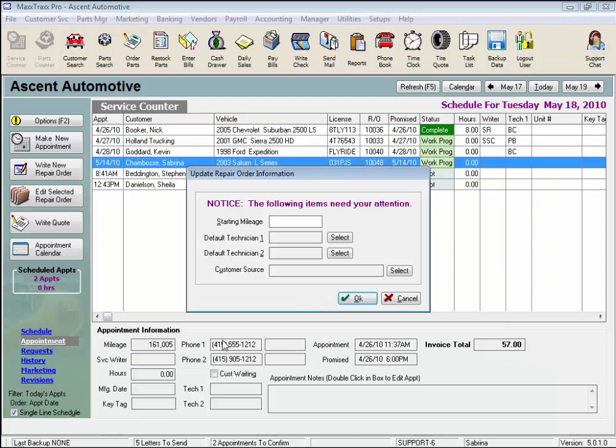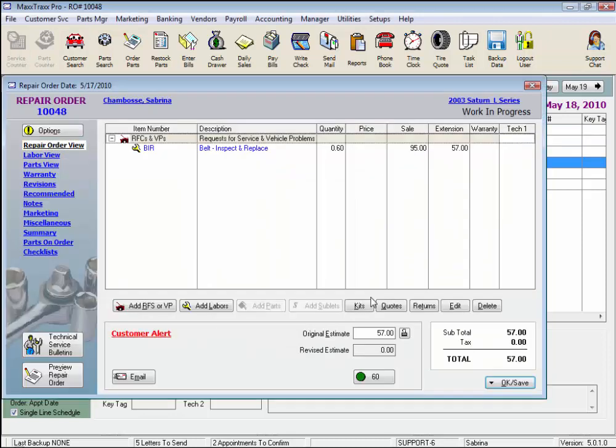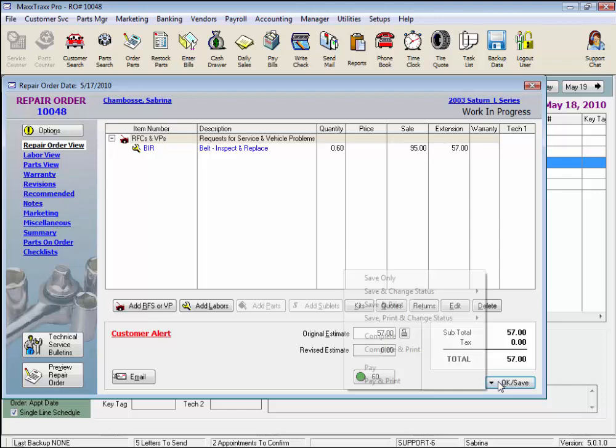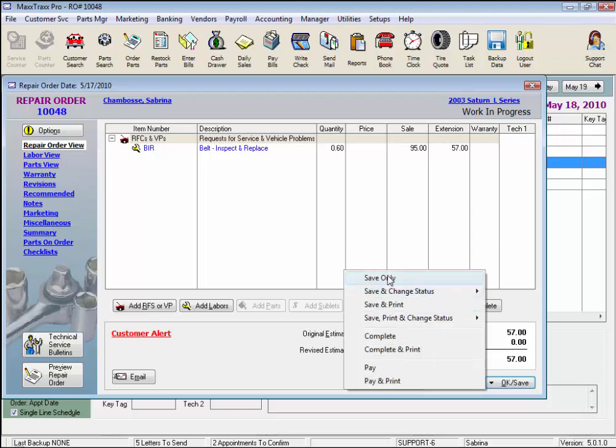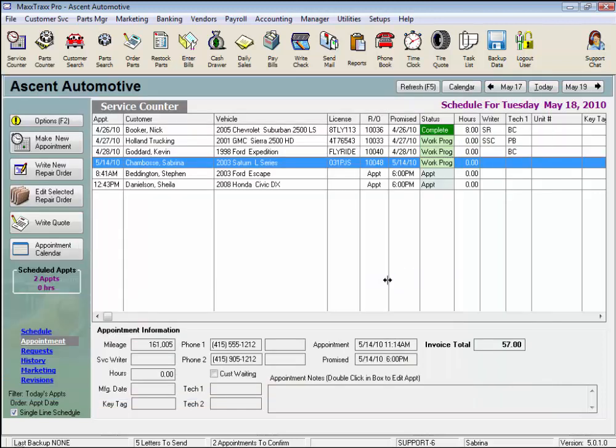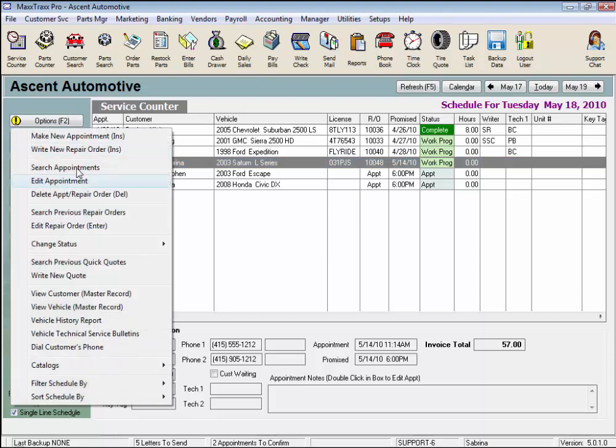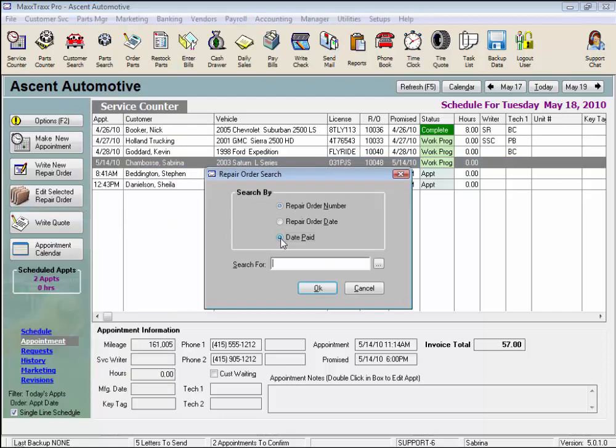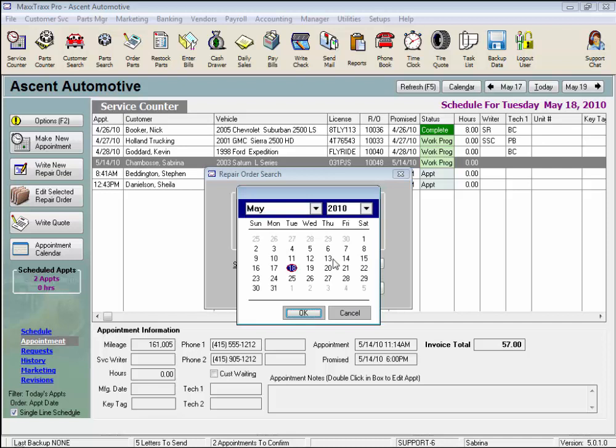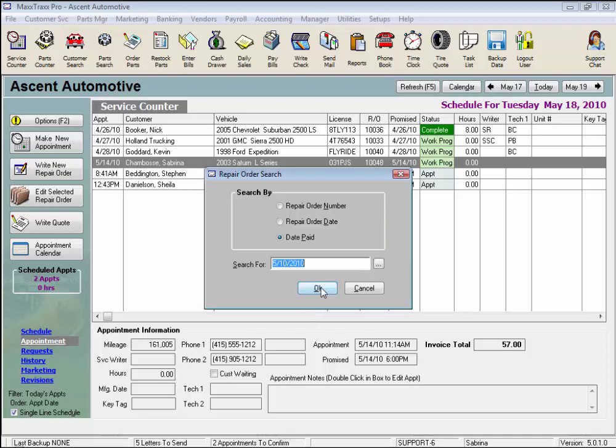And here we are in the live actual RO. We could start working on this RO right from here, and you'll see we've left the search window. Let's go back into the search and select by date paid instead. Click on the button on the right, again for the calendar.